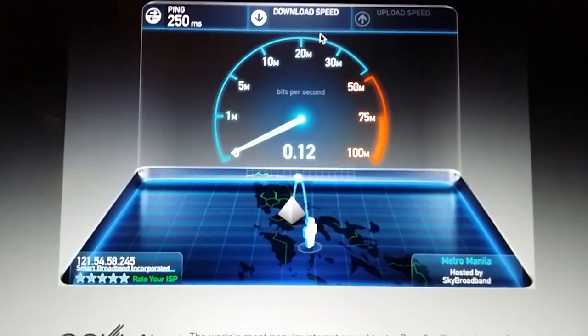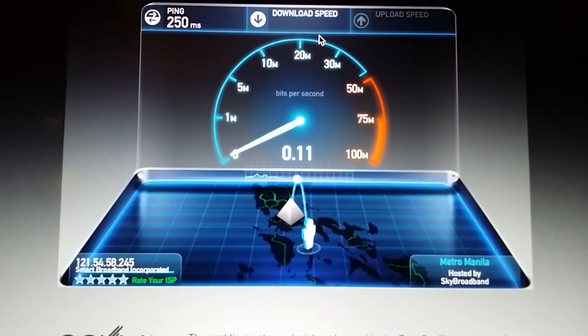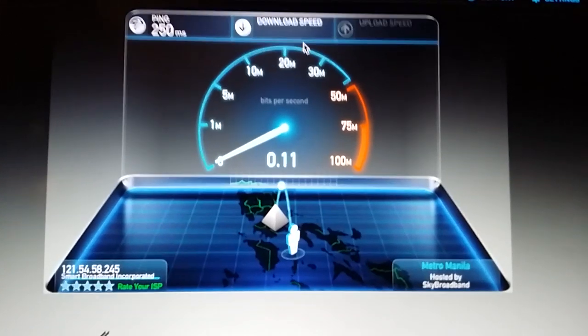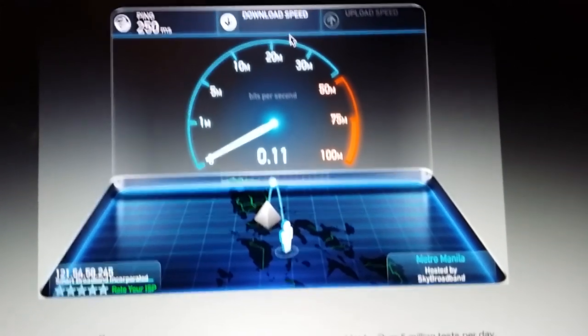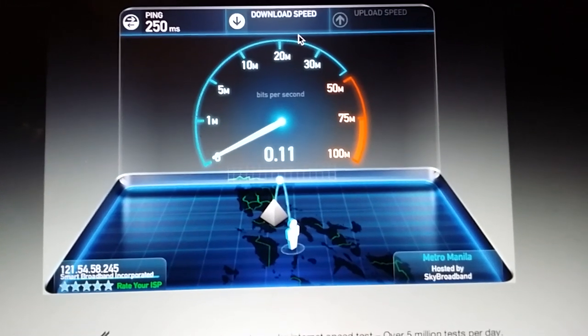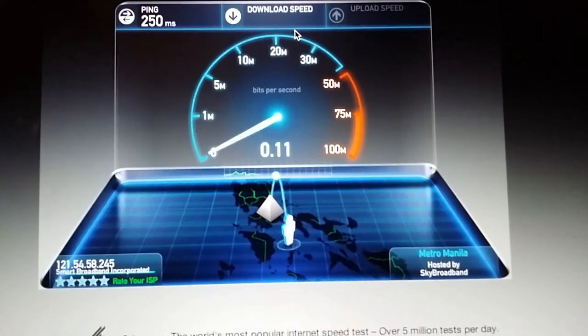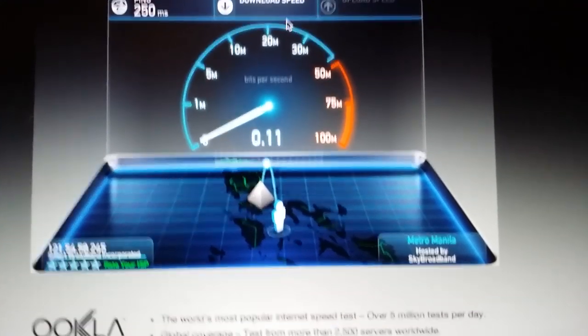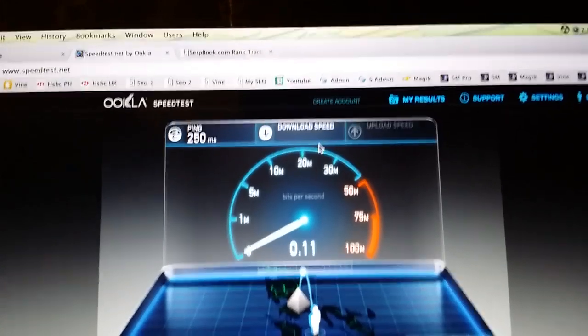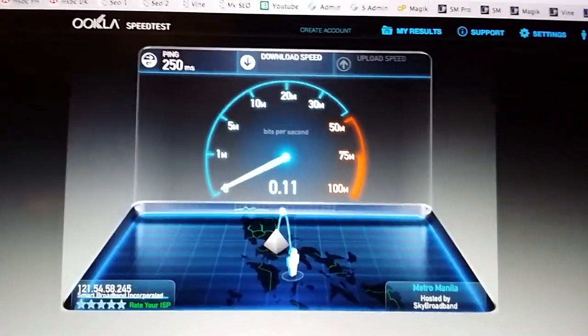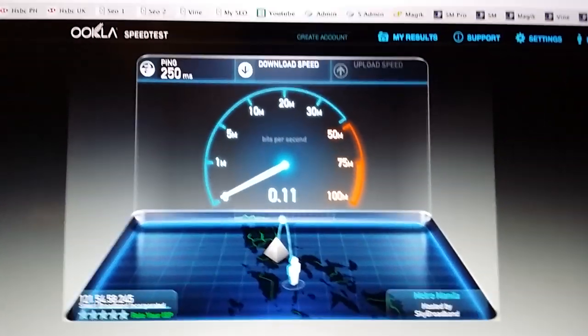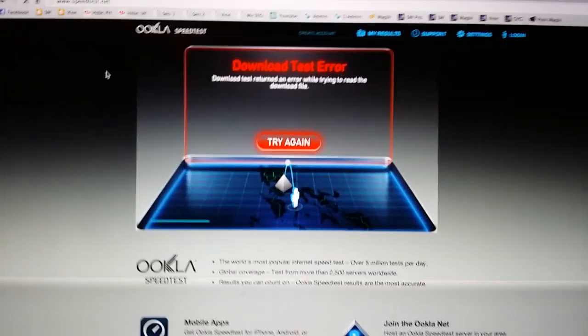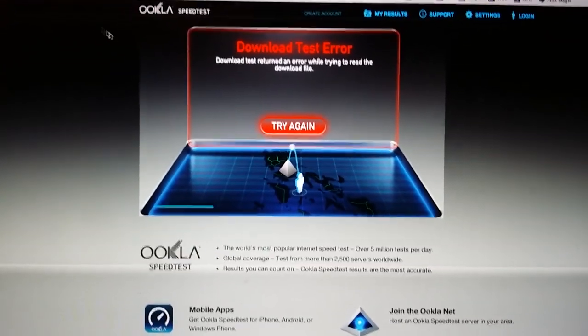I'll keep this as one continuous video. Well, you can see the test has hung. I'm just going to refresh the page. We couldn't even get a test. There was an error.